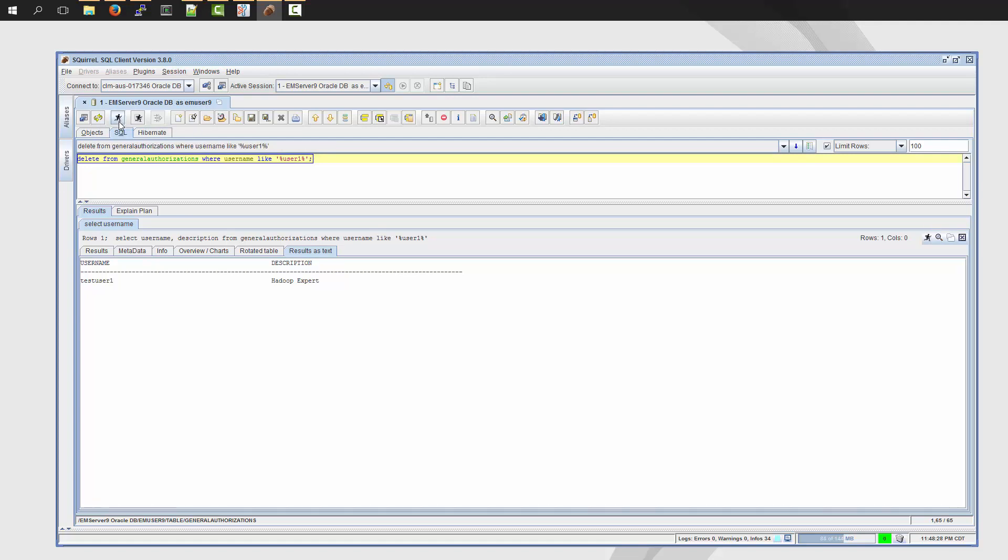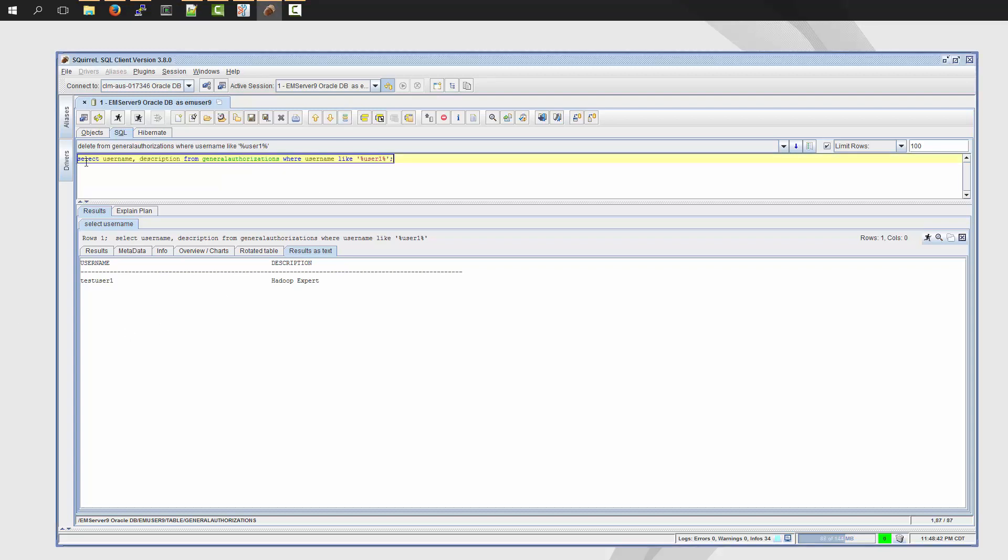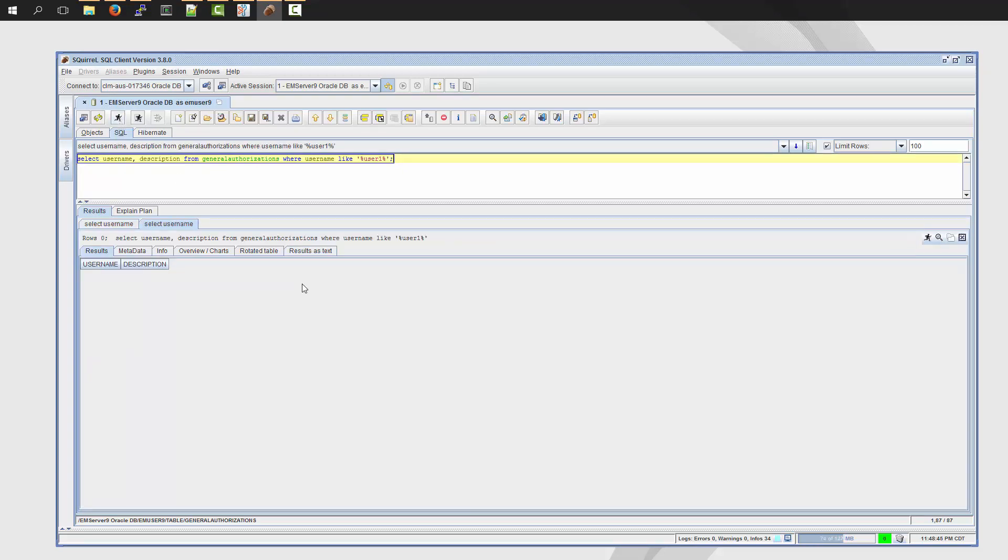and just to show that it actually worked, I'm going to go back to my original select statement. And I should not get any results here. So I'll do a select, rerun. And notice the user, TestUser1 is now removed.